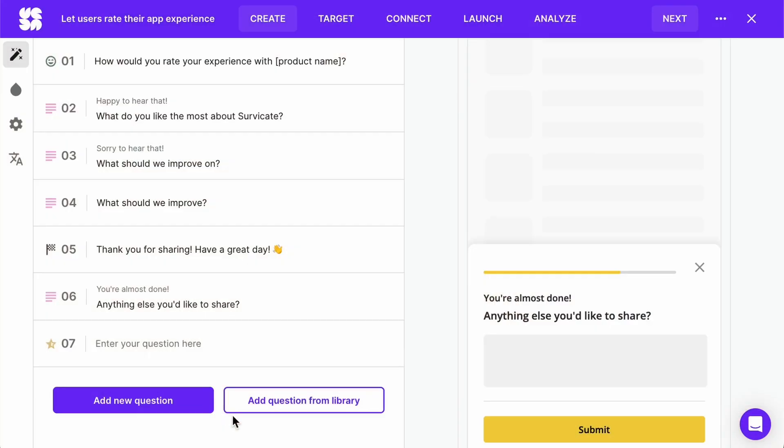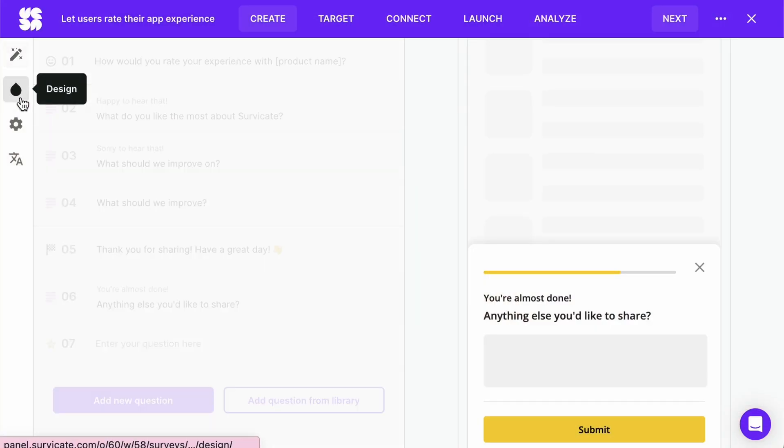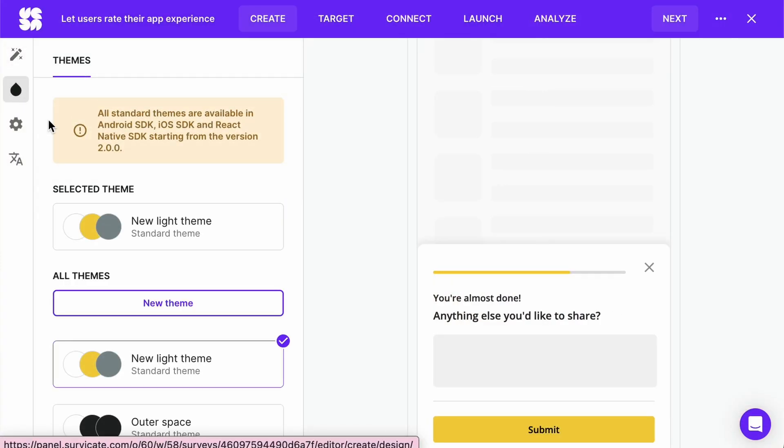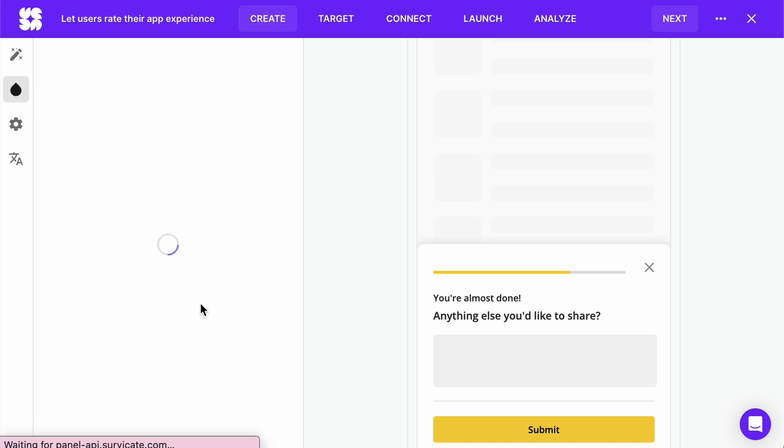Now it's time to work on the look of our survey. Click on the drop icon on the left. Choose an existing theme or create your own.